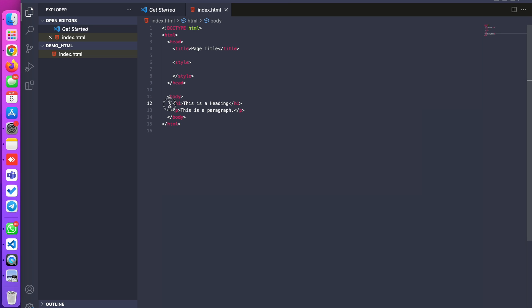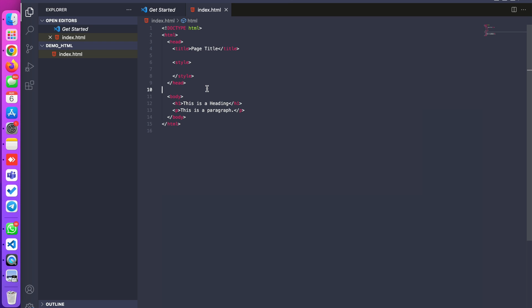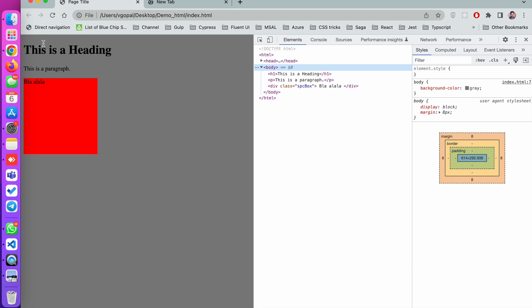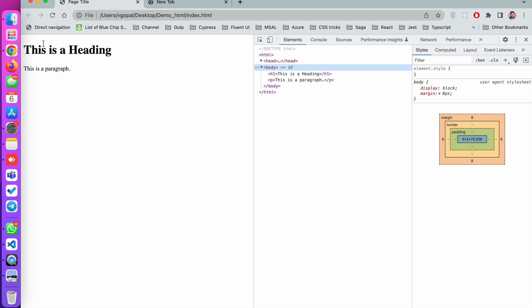In that body I mentioned h1, p, and p tags. Let's apply some background color to the total body. I'm refreshing this page — there is no background currently.